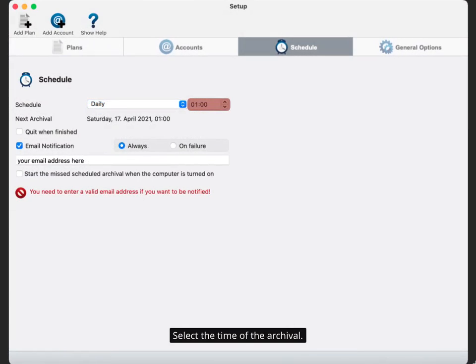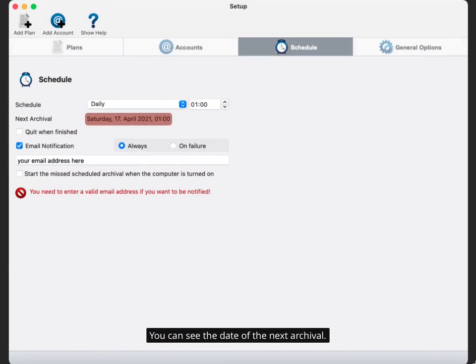Select the time of the archival. You can see the date of the next archival.